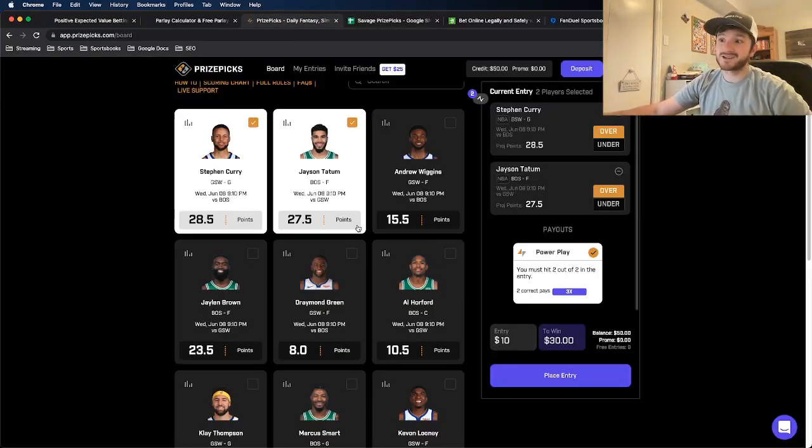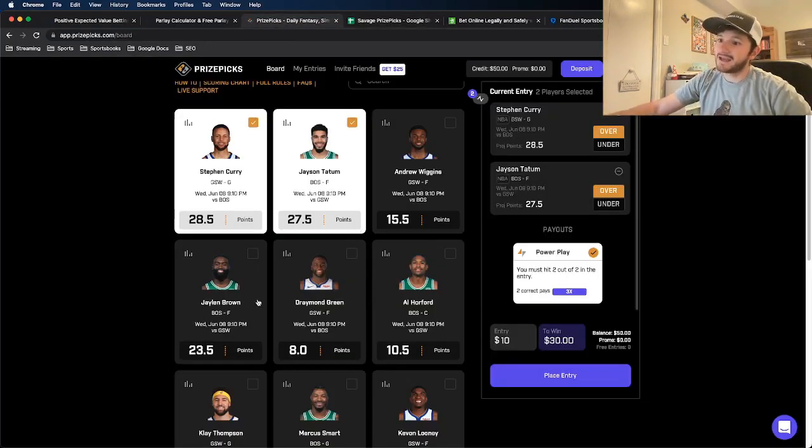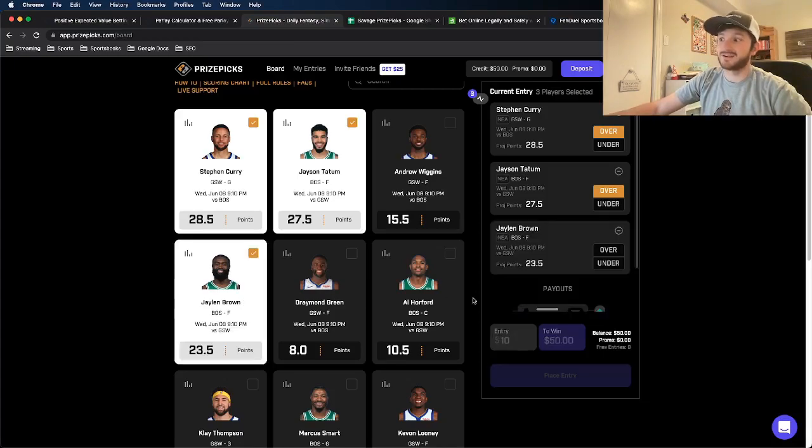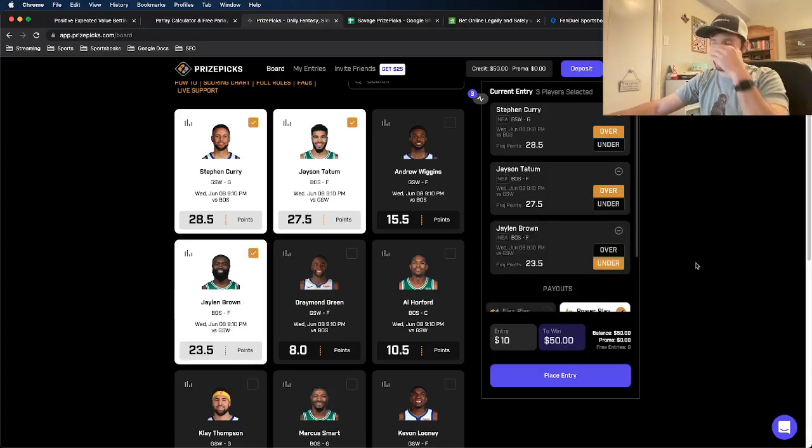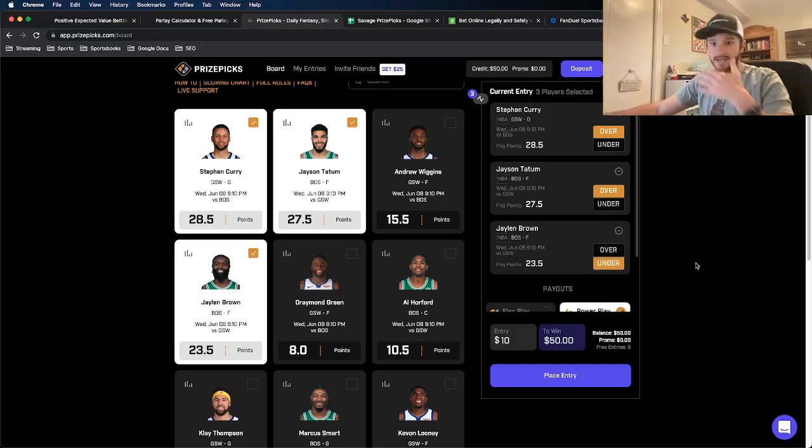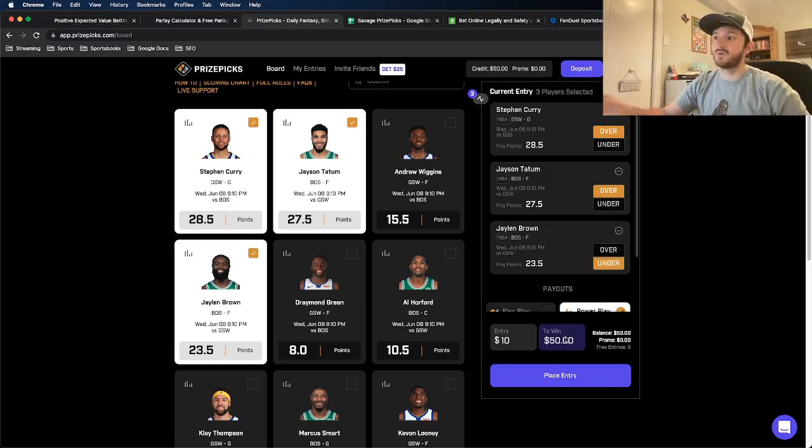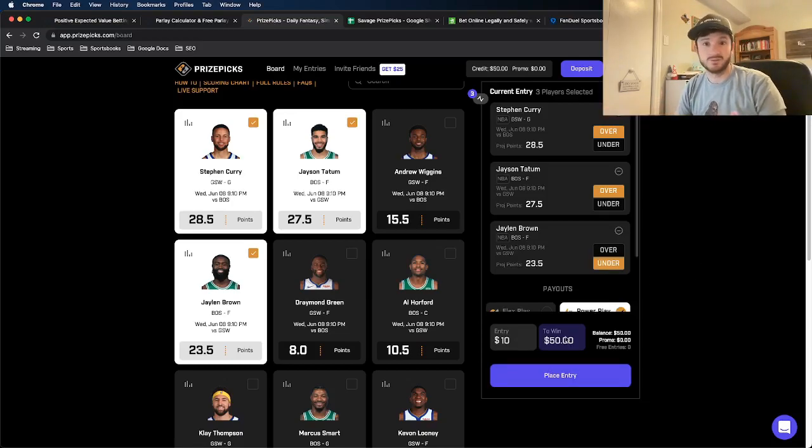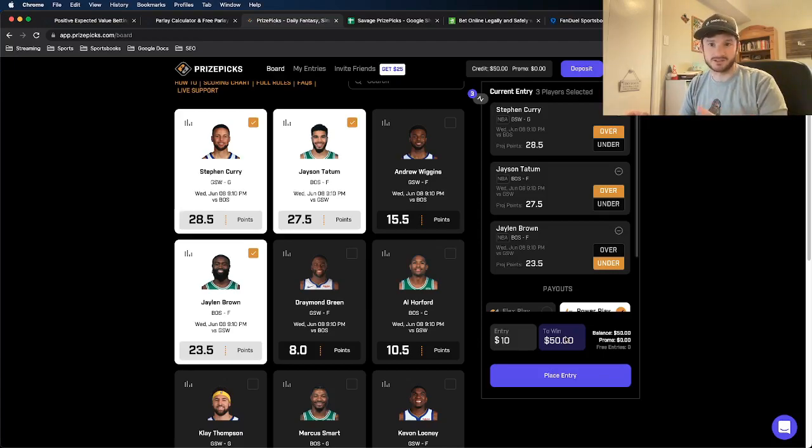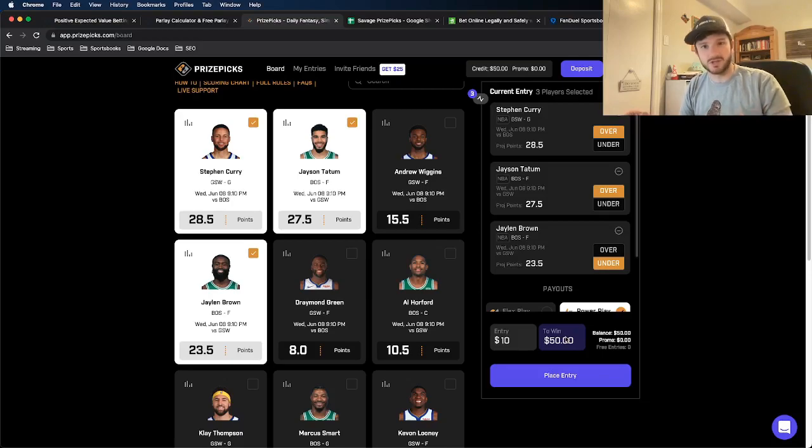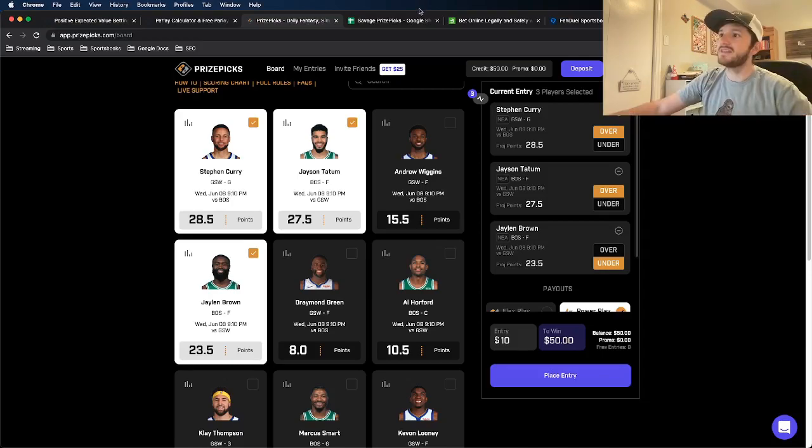we see now that the parlay odds are roughly plus 400, which is exactly what it says in the spreadsheet here. So let's say, you know what? I think Curry and Tatum are going to go off. I think that Jalen Brown is not going to go off. I'm going to add his under to my entry, another leg. Now it's $10 to win $50, which means that if you take out my $10 in risk, I am profiting $40 for every $10 spent, which is plus 400 odds.